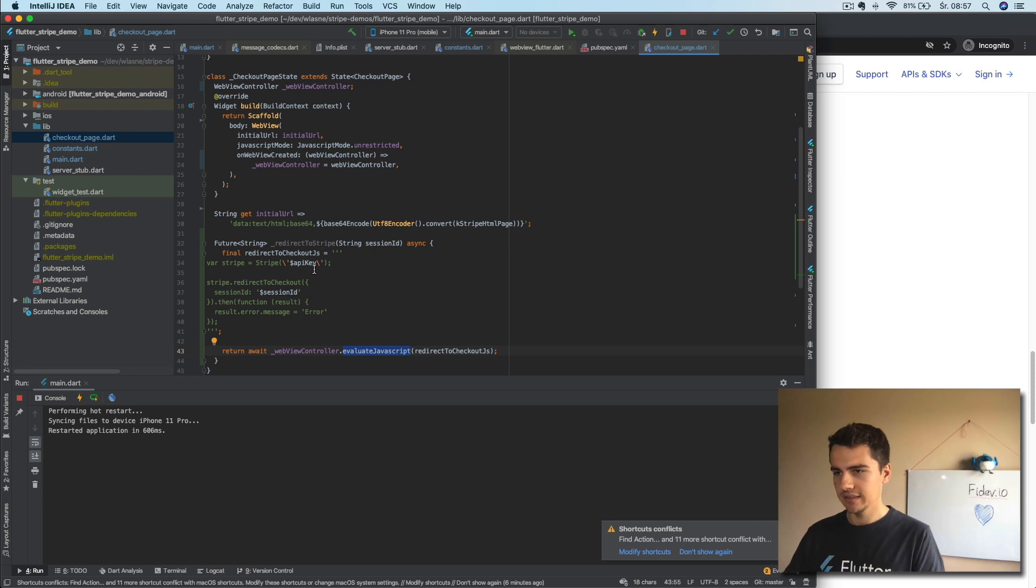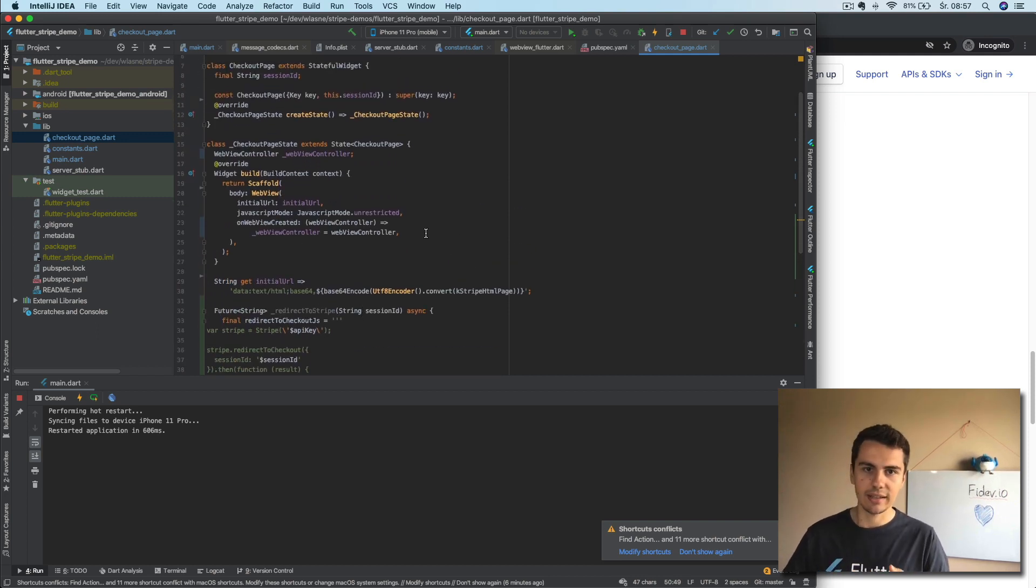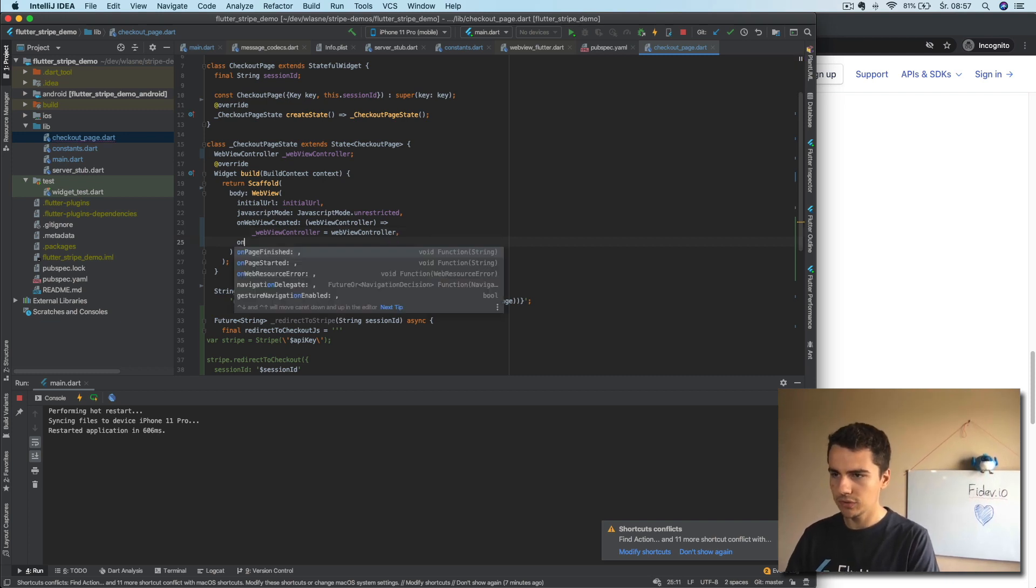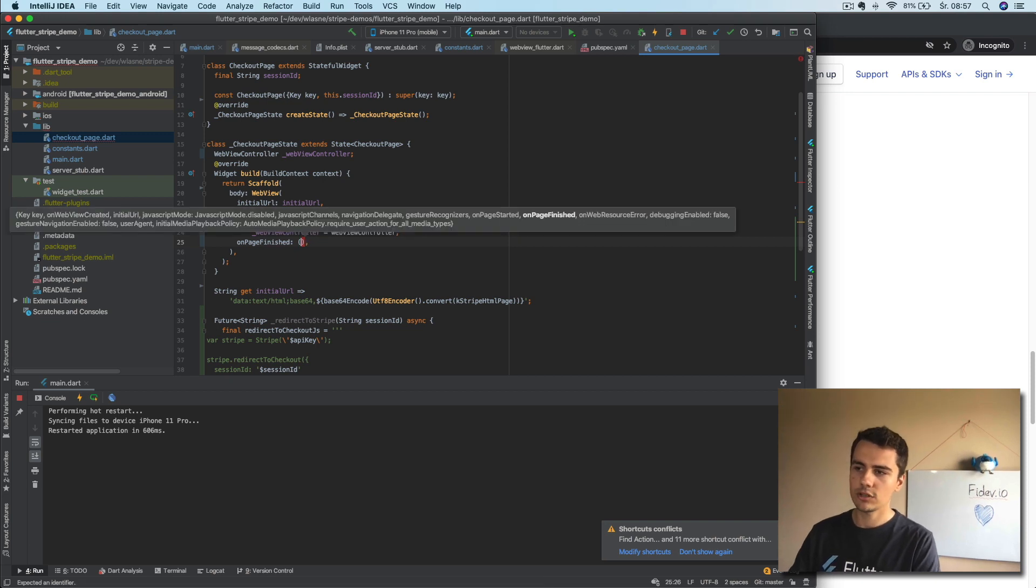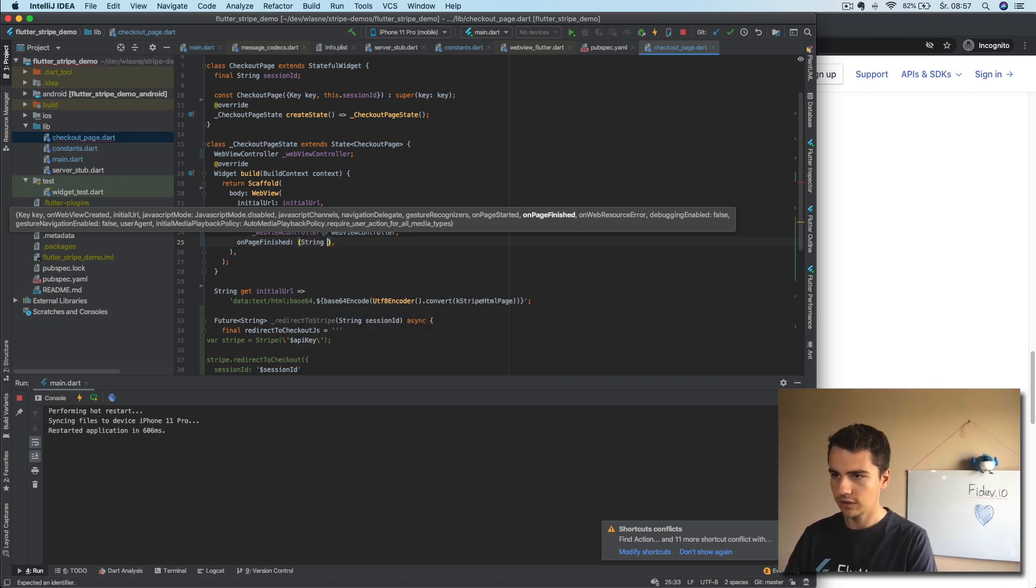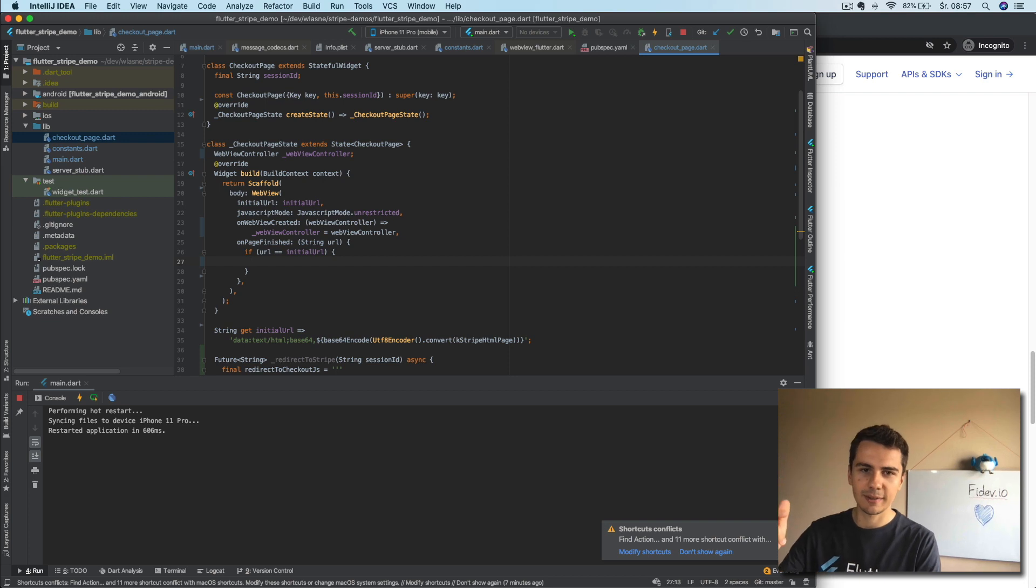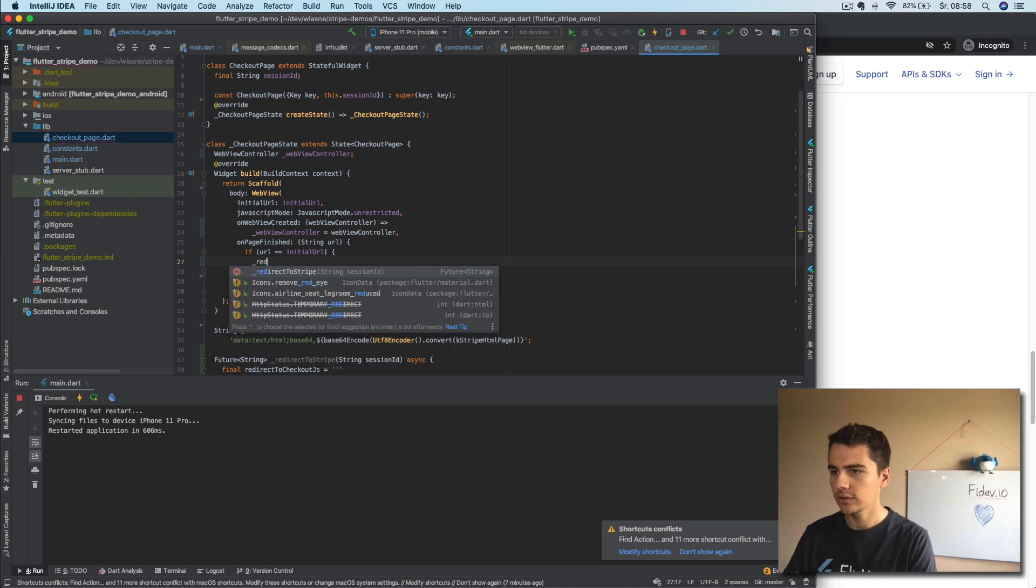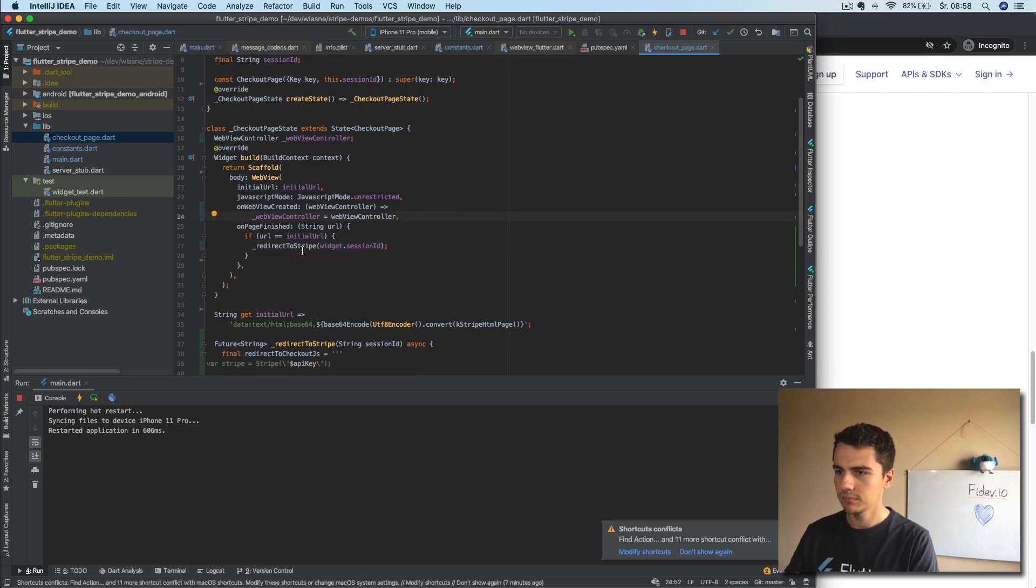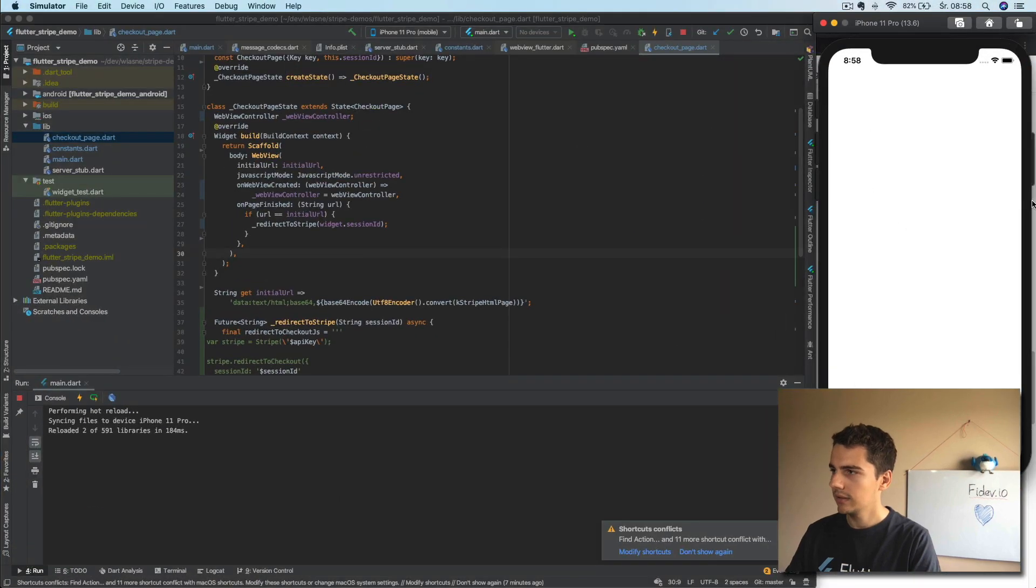So what we will do is we will use on page finished callback which is being called after those scripts have been loaded. And here we can do string URL and say that if URL is initial URL so that we don't loop it forever, we can redirect to Stripe of widget.sessionID, right? Yeah. So let's reload. We can go back. Oh, we have this number, but if we click now...